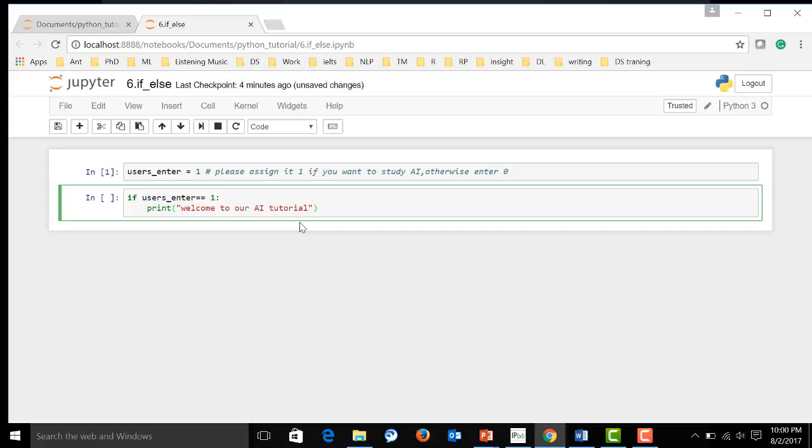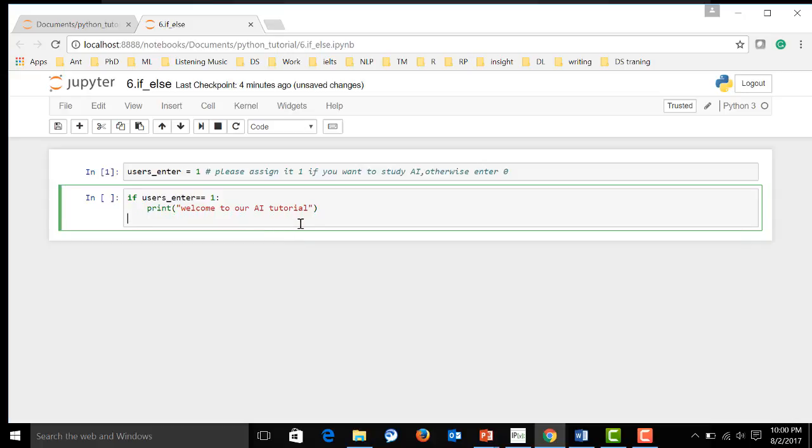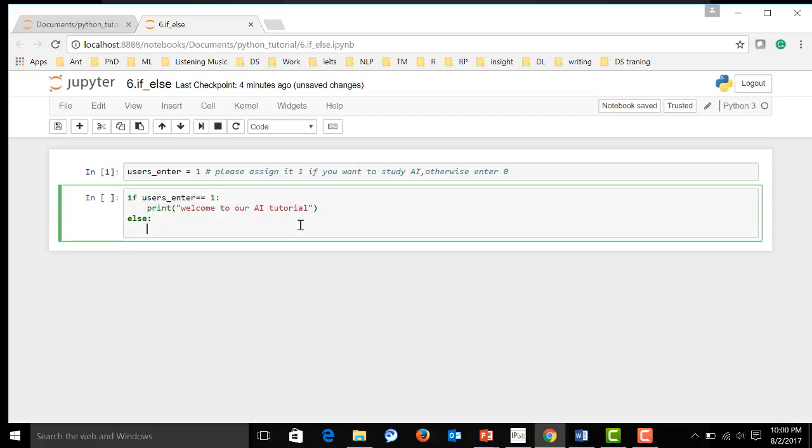Else, let's say, else, print, suppose the user input other number. Let's say, you can go home now.